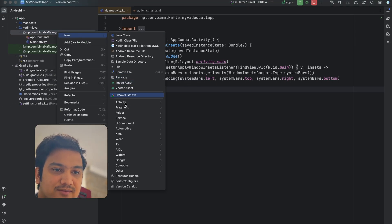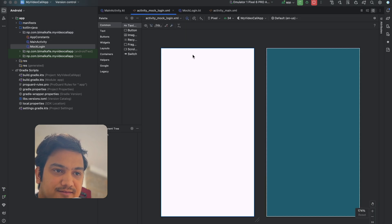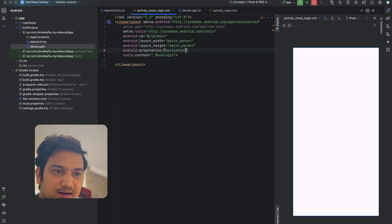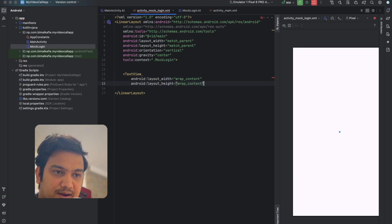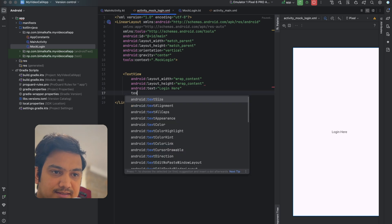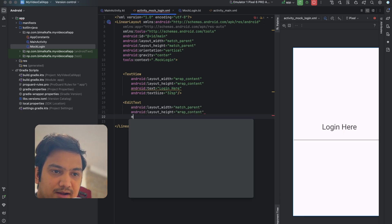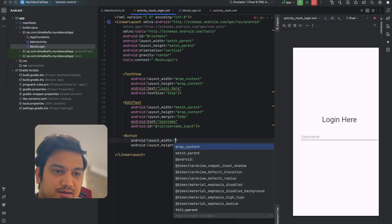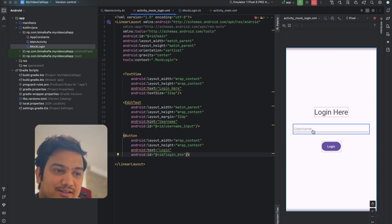For this application, we'll create a mock login page so we can get the user ID from the user. Create a new Empty Views Activity called 'MockLogin', click finish. In the design view, change the root layout to a vertical LinearLayout with center gravity. Add a TextView with wrap_content dimensions, text 'Login', text size 32sp. Below that, add an EditText with match_parent width, wrap_content height, 32dp margin, hint 'User Name', and ID 'username_input'. Below that, add a Button with wrap_content, text 'Login', and ID 'login_button'.